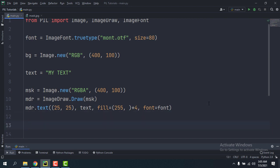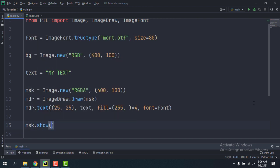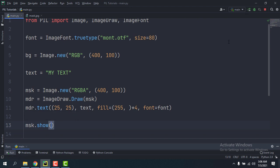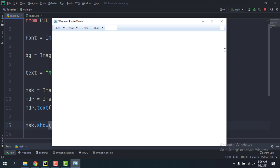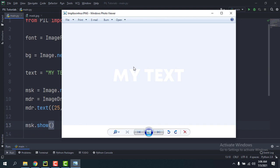So once we've done this, let's just check how msk looks like. I'm gonna run this and we have our image here. So as you can see it's transparent, so we can still see the blueish background of my image viewer and the white text of course.